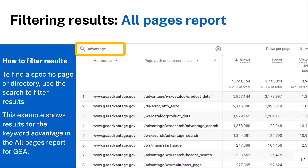You can use the search feature with keywords from web pages of interest to narrow down your search results to a specific domain or website. For example, the keyword 'advantage' is used to narrow down results to gsaadvantage.gov pages only.